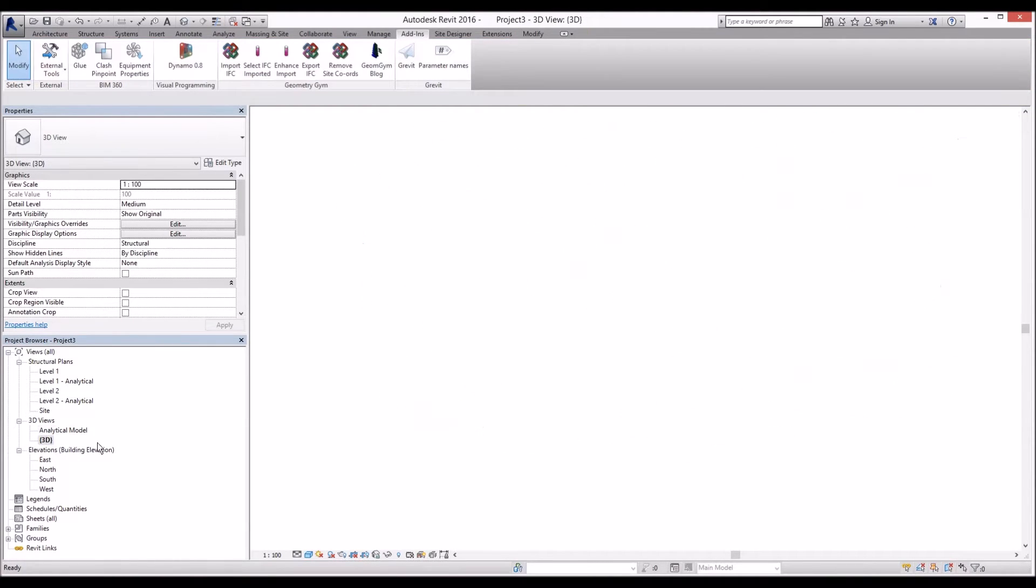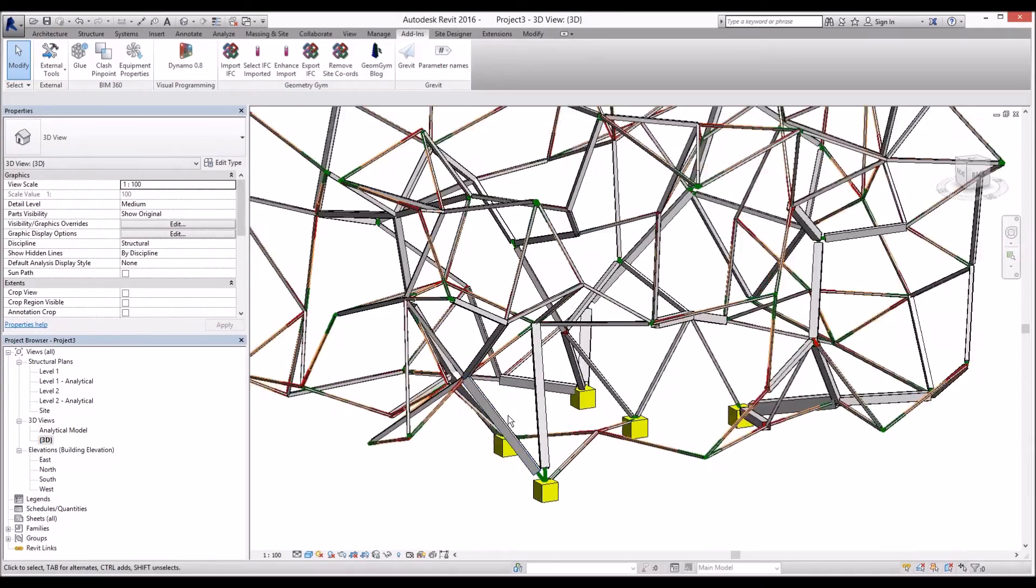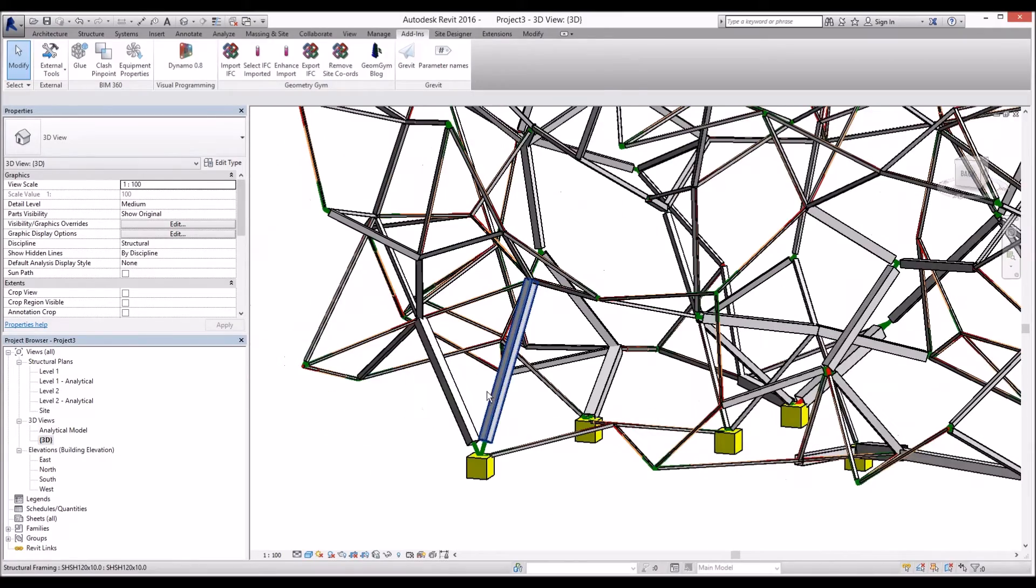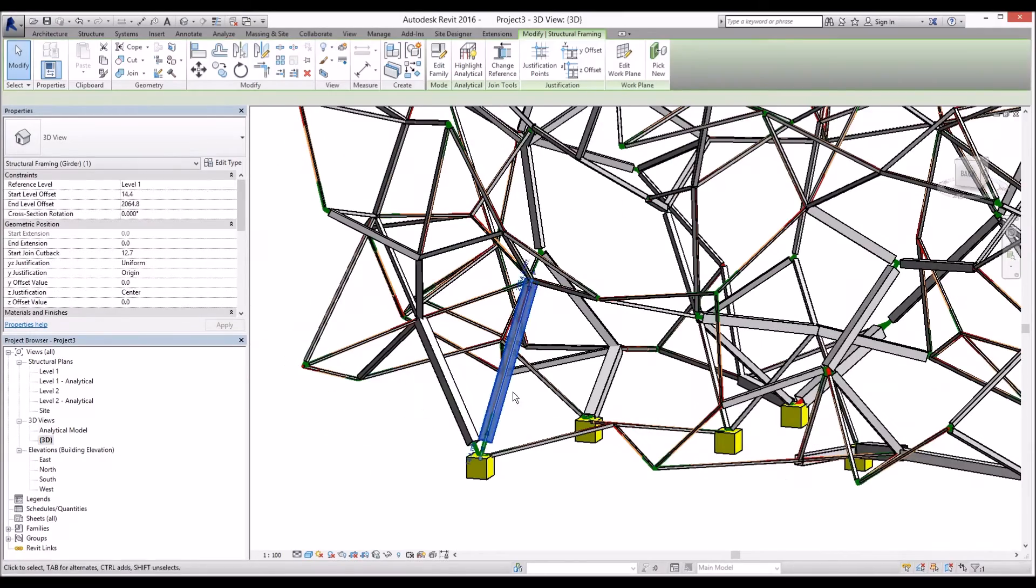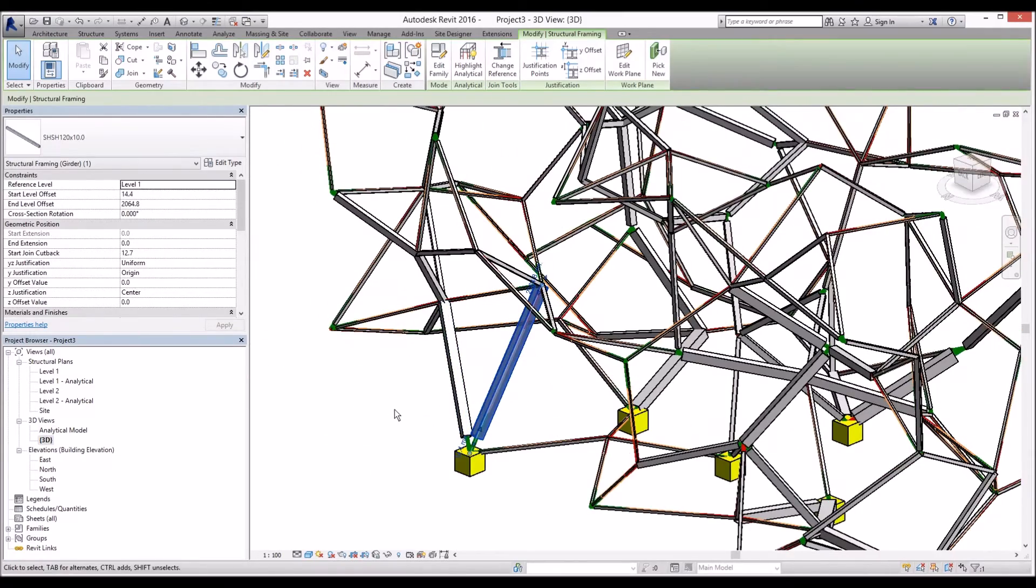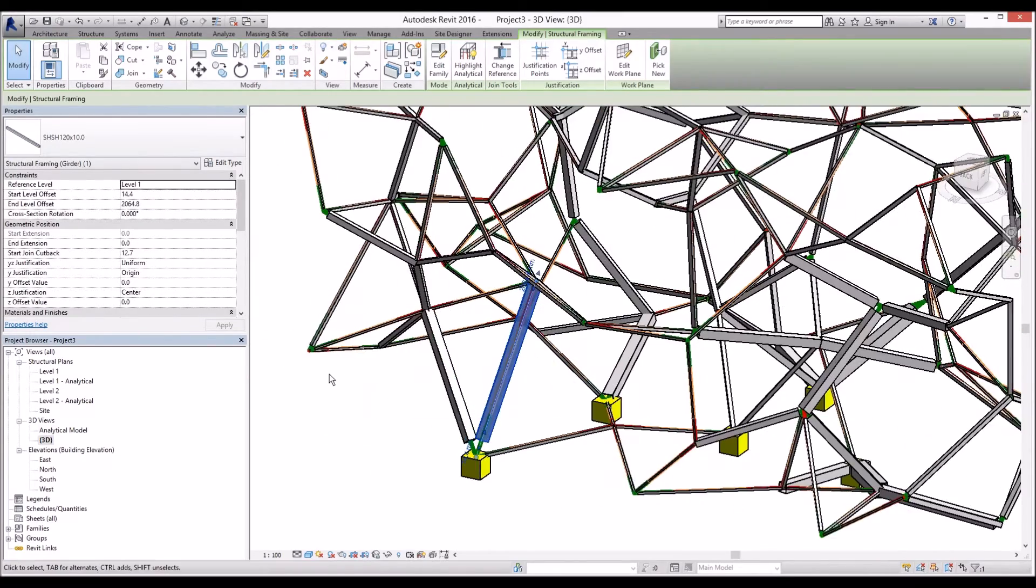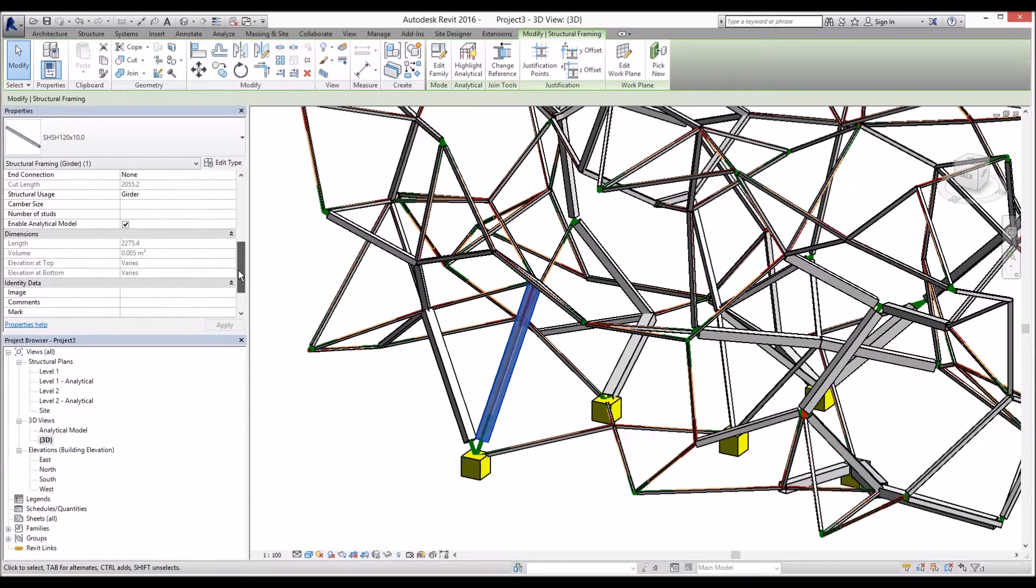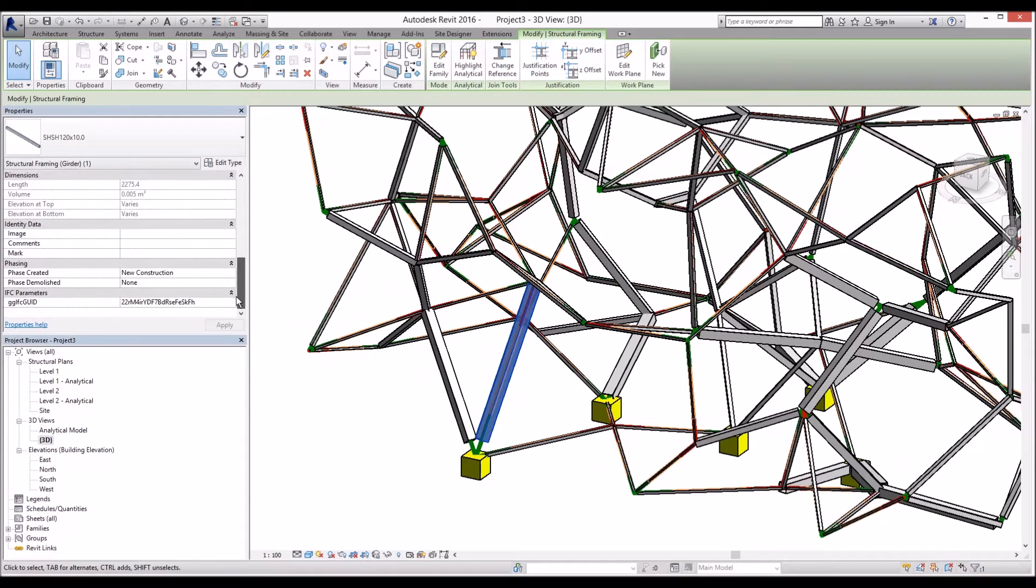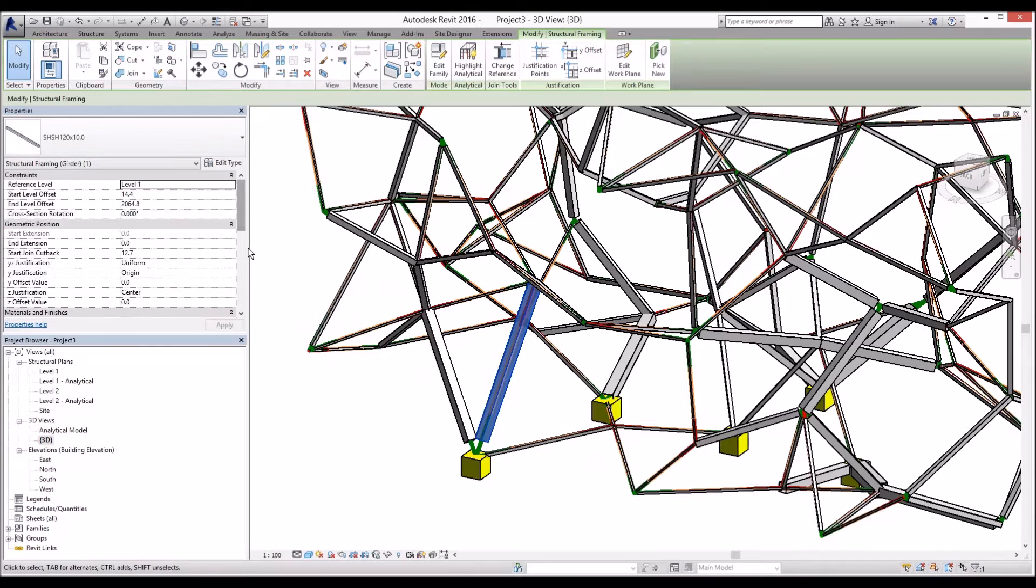And also in Revit, all these different cross-sections now we can use as a beam export data that we can send it to other applications as you see.